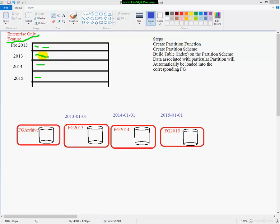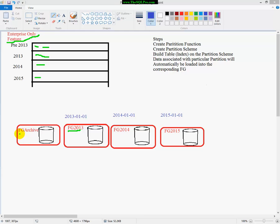So what's neat about it is whenever somebody reads against that table that you've partitioned, they just have to put their select against that one table. They don't have to select multiple tables or anything like that. It's all kind of behind the scenes. And the way it works is you create file groups with data files in them, and I've tried to name my file groups according to what data will go in there. So archive would have everything that's pre-2013, file group 2013 obviously would have 2013 data, 2014 would have 2014 data, and 2015 would have 2015 data.